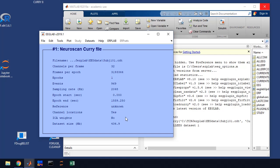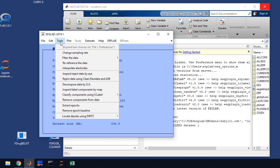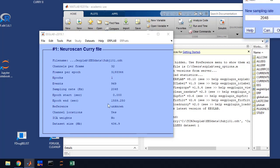Now the first thing that we're going to do with the data file is we're going to change the sampling rate. You'll see the sampling rate is 2048 Hertz. That's super high, we don't need that many samples. We're going to downsample. This will decrease the file size and make things a little bit easier to process.